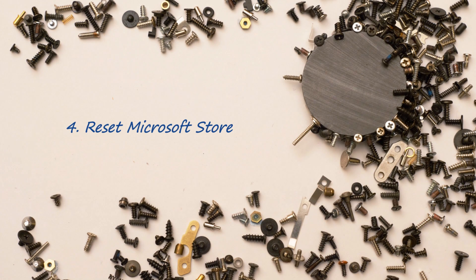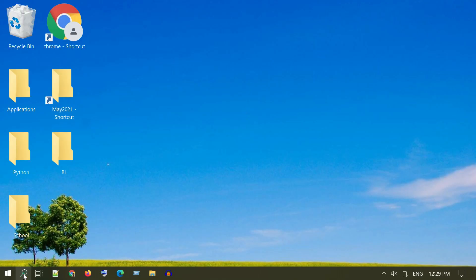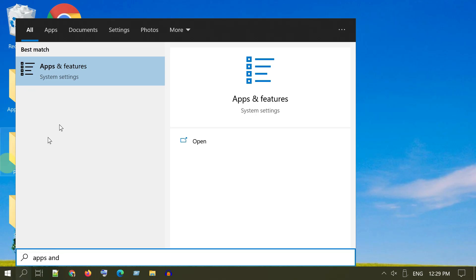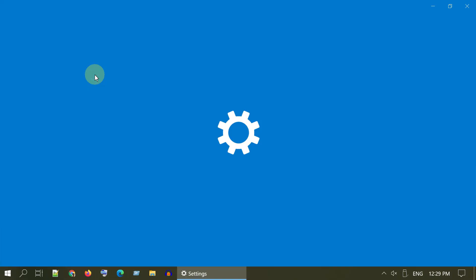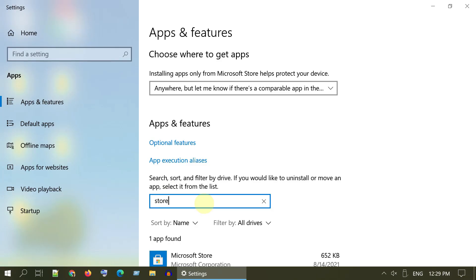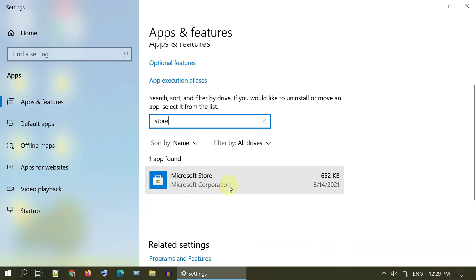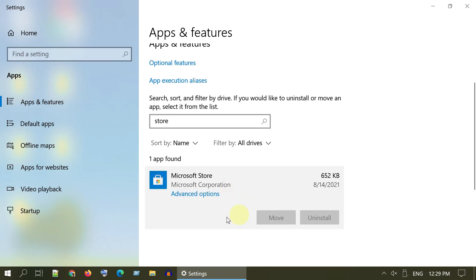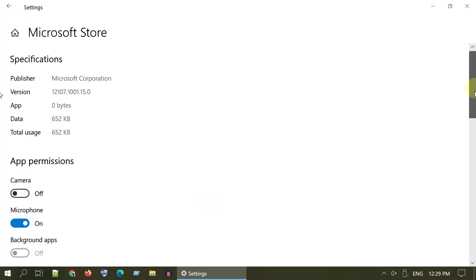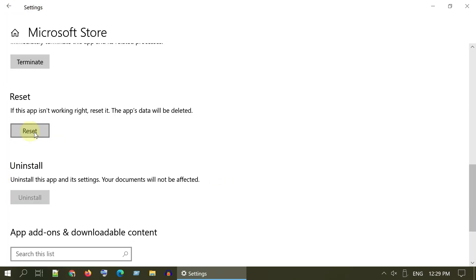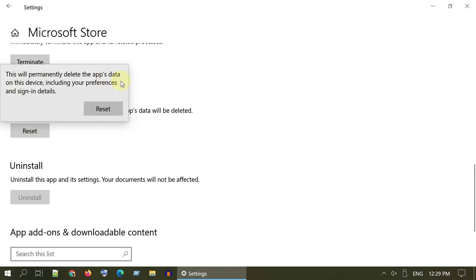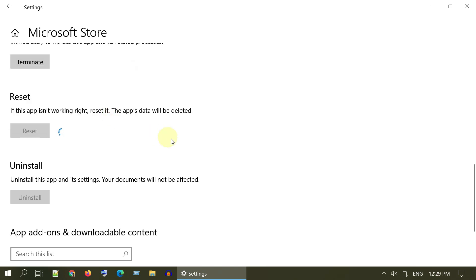Solution 4: Reset Microsoft Store. Search and open Apps and Features, then look for Microsoft Store and choose Advanced Options. Scroll down and select Reset. Note that this will delete all Windows Store app settings and Microsoft sign-in details. Select Reset to confirm.